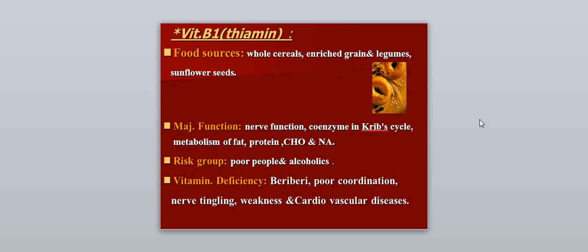Vitamin B1, also called thiamine. Food sources include whole cereals, enriched grains, legumes, and sunflower seeds. The major function includes nerve conduction, acting as a coenzyme in the Krebs cycle, and metabolism of fat, protein, and carbohydrates. The risk group includes poor people and alcoholics. Vitamin B1 deficiency causes beriberi, with poor coordination, nerve tingling, weakness, and association with cardiovascular disease. Beriberi is more common in poverty and among alcoholics.